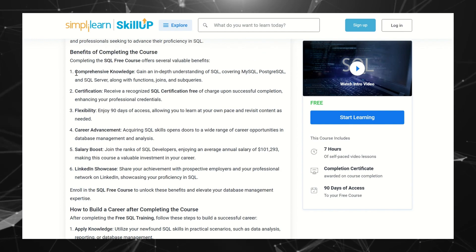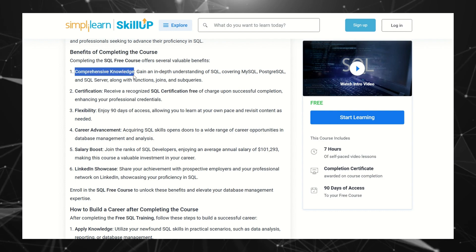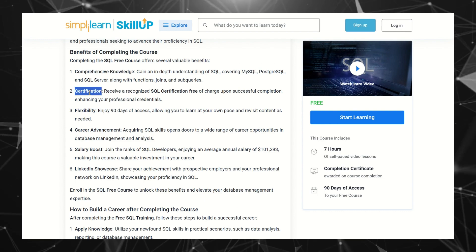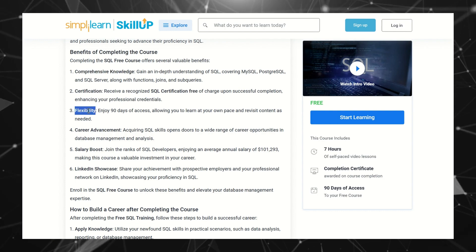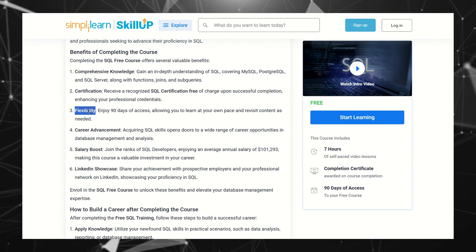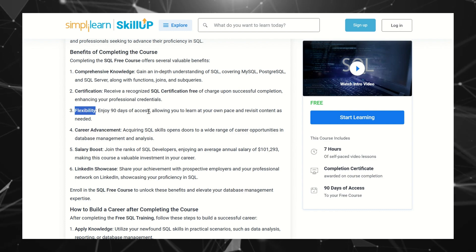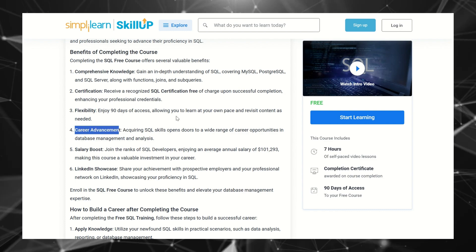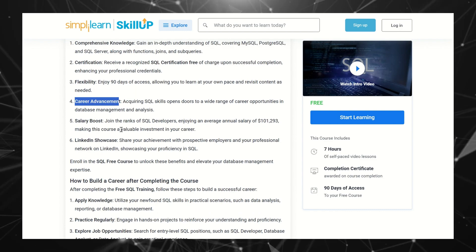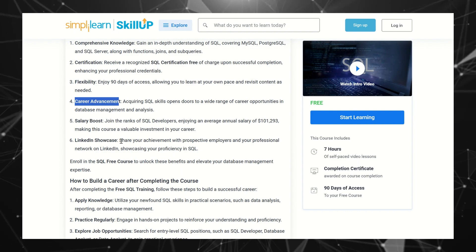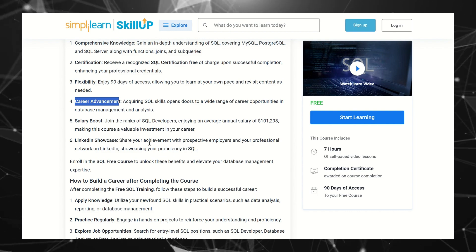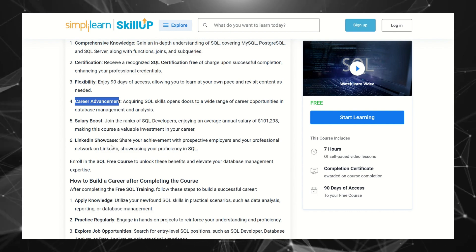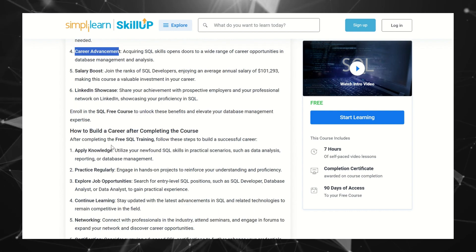You'll get comprehensive knowledge of SQL, certification, and flexibility to complete the course within 90 days. Then we have career advancement, salary boost, and LinkedIn showcase, which means you can share this course on LinkedIn also.